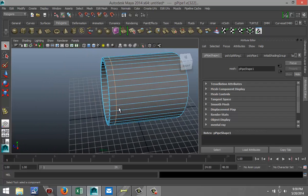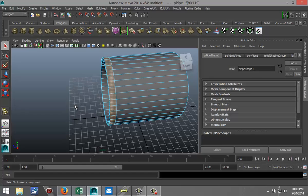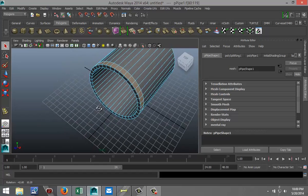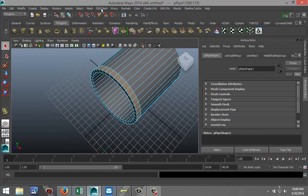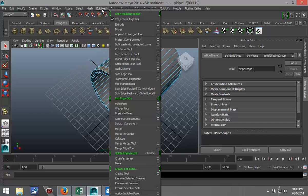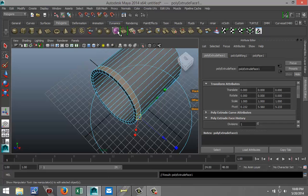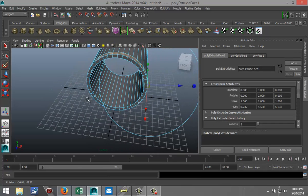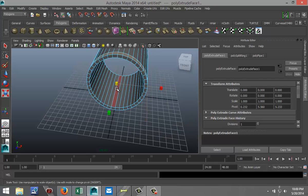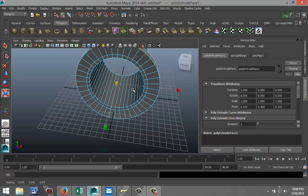Now we're going to create the actual flange. So I'm going to right-click here, select Face, select one face and Shift double-click on the next one. Then go to Edit Mesh, Extrude and hit R to scale that out.